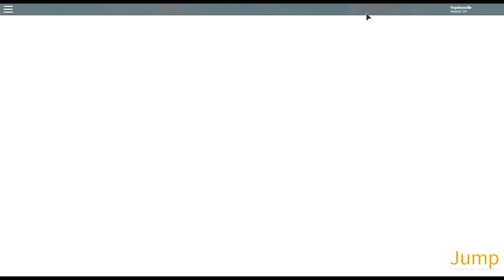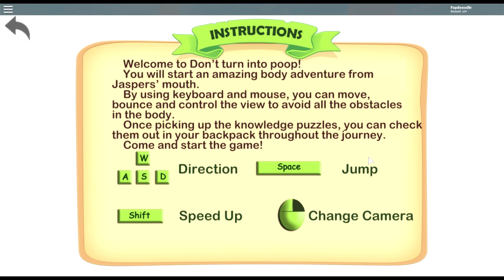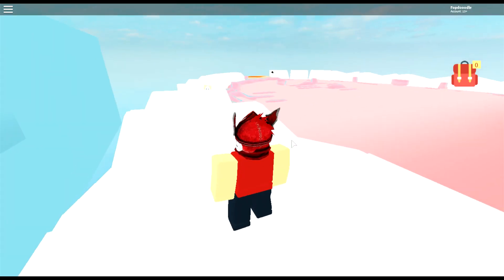Digestive System Adventure — let's go. Here we are, there's a jump thing. It's a good thing I'm playing this because this is a good substitute for my science class. Don't turn into poop — I guess we click play. Welcome to 'Don't Turn Into Poop' — you'll start an amazing body adventure from Jasper's mouth. By using keyboard and mouse you can move, bounce, and control the view to avoid all the obstacles. Once picking up the knowledge puzzles you can check them out in your backpack.